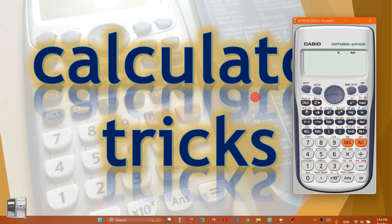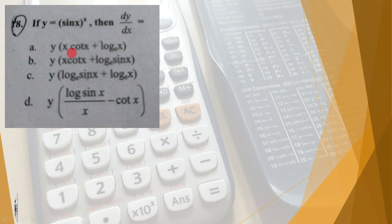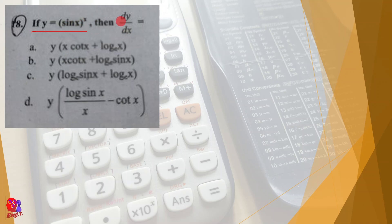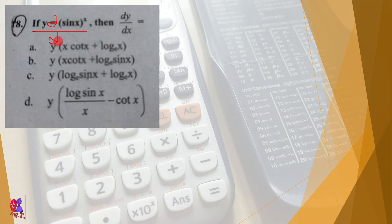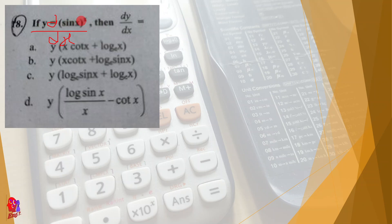In this video, I will show you the derivative of a solution using calculator tricks. Question A is given: y is equal to sin(x) to the power x. The derivative is d/dx of sin(x)^x. I will also show you the derivative of x to the power x by dx.